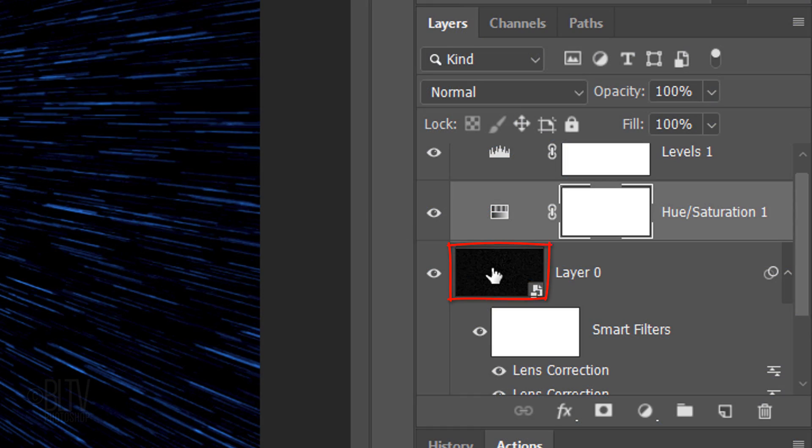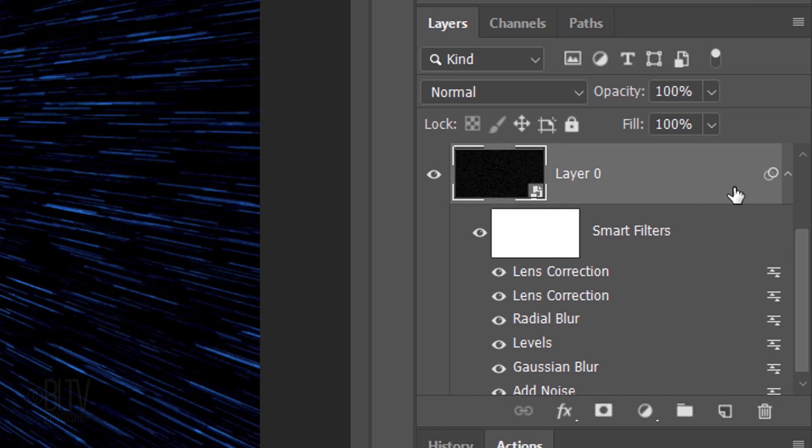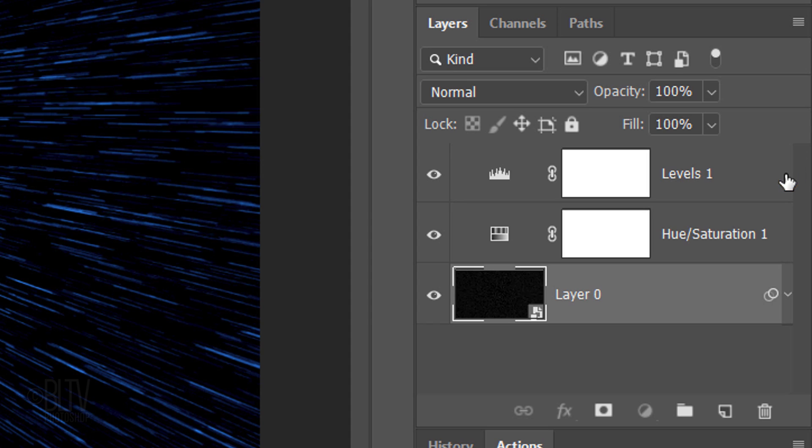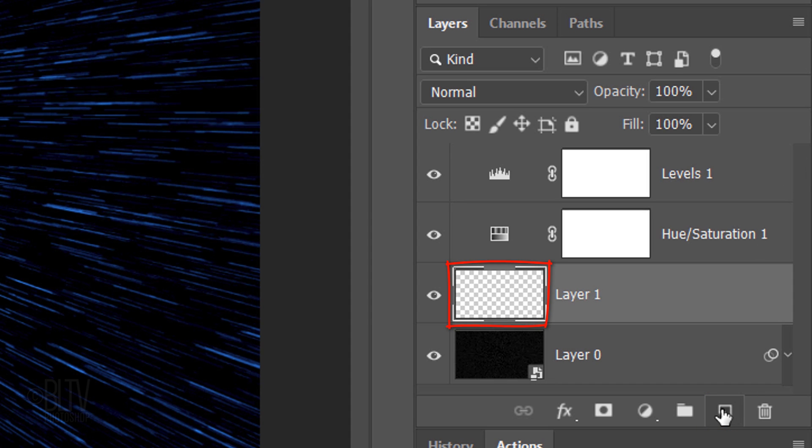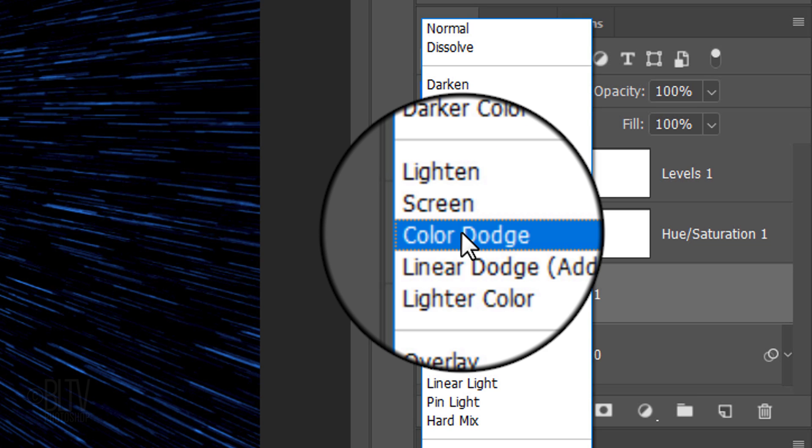Make Layer 0 active. To save space in the Layers panel, collapse the effects by clicking the small arrow. Click the New Layer icon to make a new layer. Change the Empty Layers Blend Mode to Color Dodge.